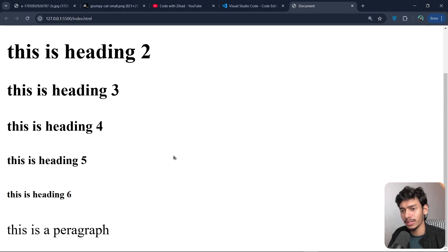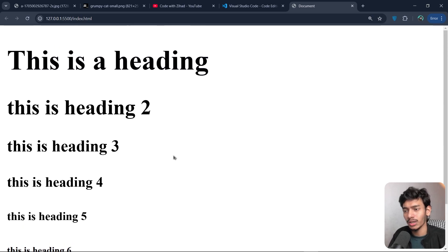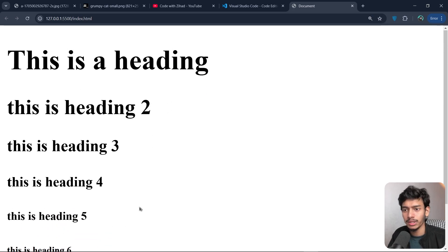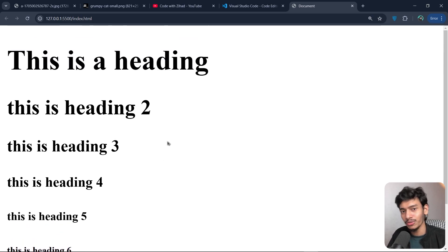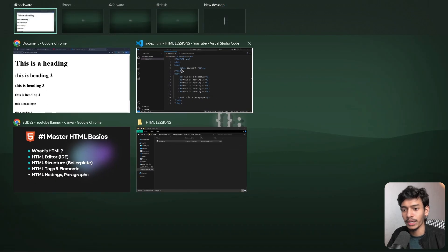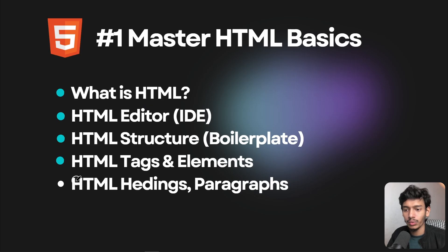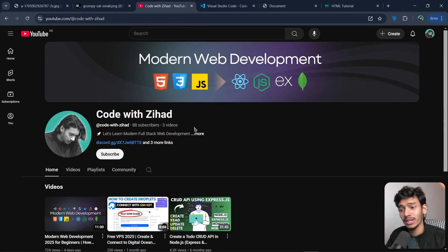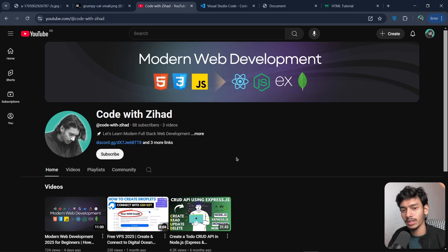This is how the browser understands our markup — it knows to display a heading in a certain style. With CSS we can later change these styles. We have created our first webpage in HTML, completed HTML headings and paragraphs. Subscribe to the channel 'Code with Jihaad', like the video, and comment if you have any questions.